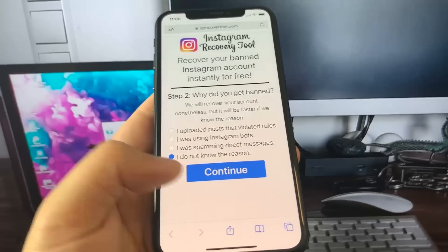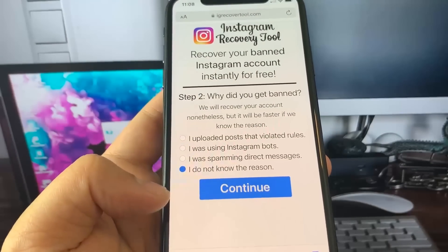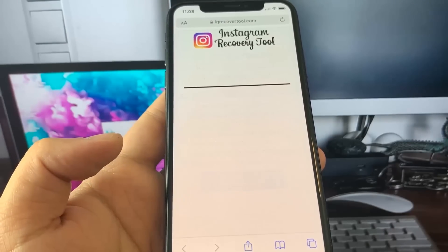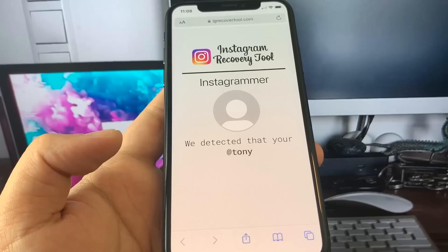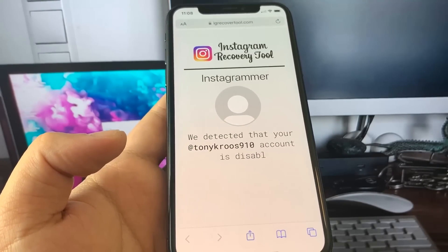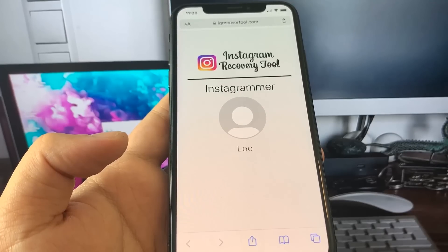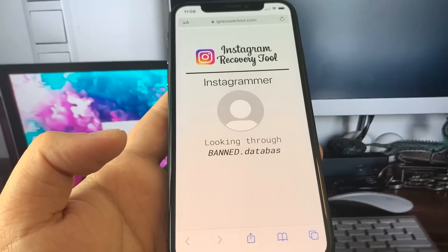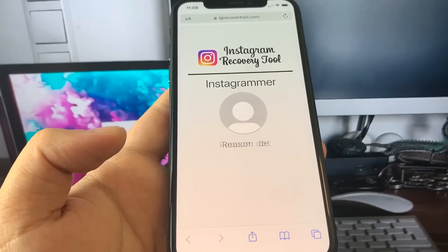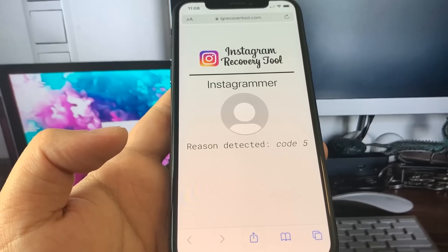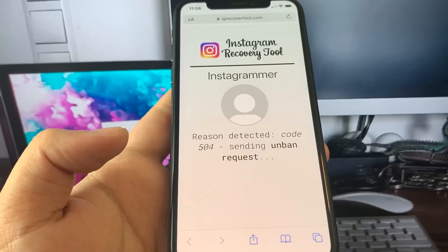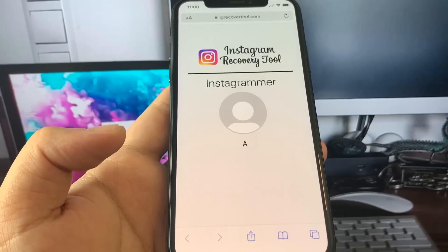It's asking why I got banned. I don't know why I got banned, but they have a number of reasons and it'll be faster if you put in the correct reason. So it's detected that my account is disabled and they're going to look into how they can fix this for me. They're looking through the database of bans, they found the reason — Code 504 — and they're sending an unban request to get my account unbanned.